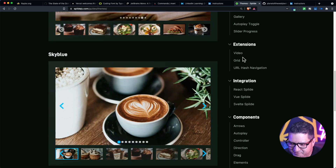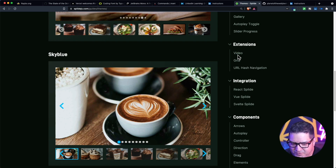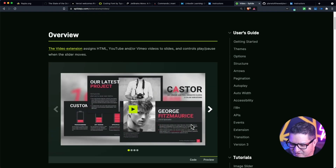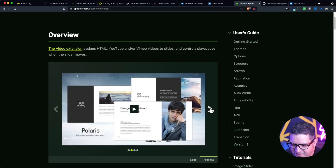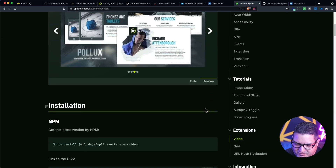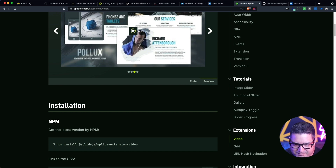There's also a video extension, and this is another thing I wanted to do with my project. I actually wanted to have a carousel with some videos, and perhaps have more than one video so that I can play it.